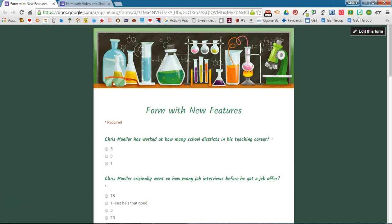The shuffle question order option is nice if you are giving this as a quiz to your students. If you turn the shuffle question order option on, then the questions will be shuffled for each student.